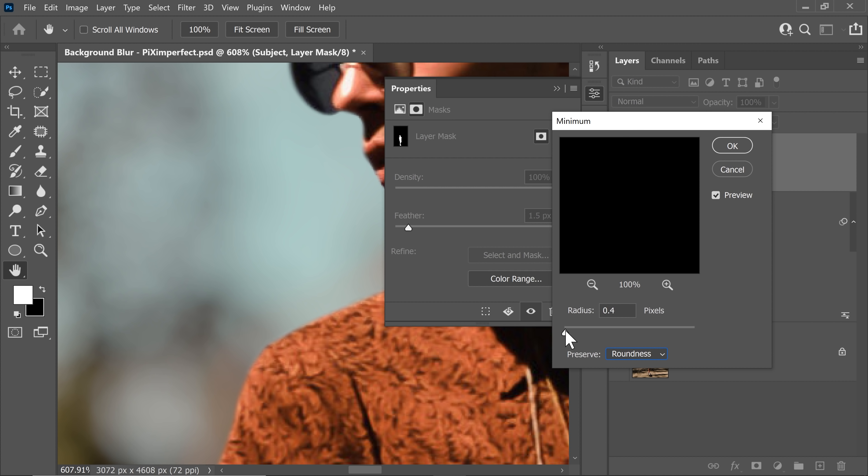Radius, you can control how much in you want it to get. So this is 0.4. As soon as you increase it, see, the mask is getting in. So let's keep it at about 1.6 and hit OK.